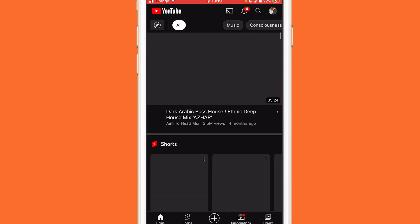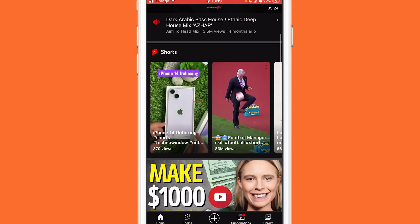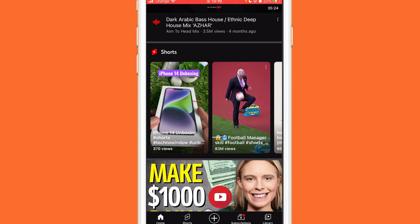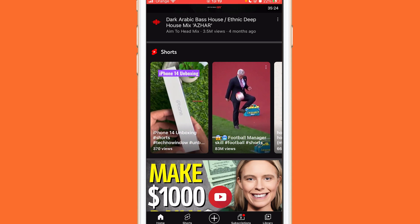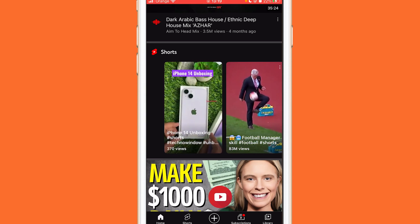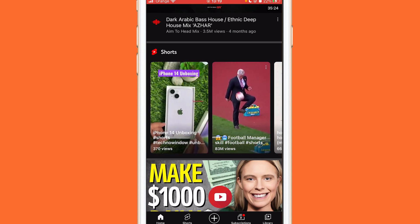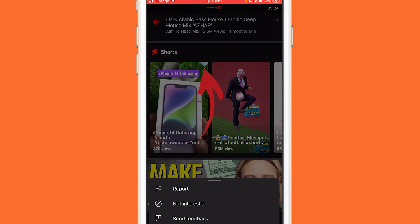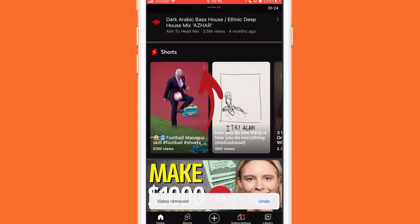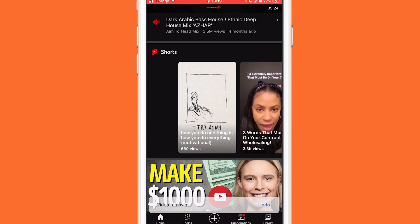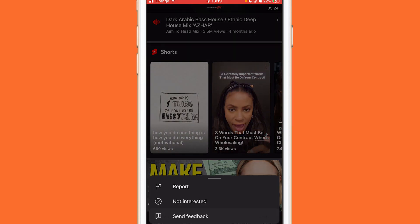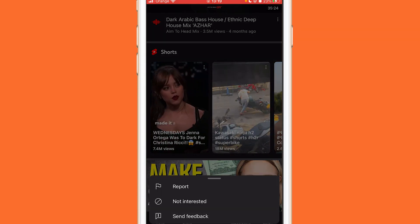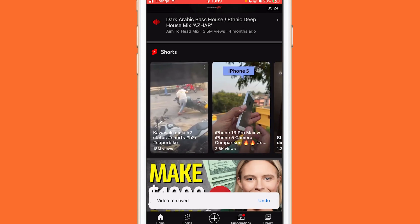If you still see YouTube Shorts, here is the last solution which will work for everyone and YouTube Shorts will disappear from your YouTube app. You want to keep clicking the three little dots in the top right of the YouTube Short, click it, and then click Not Interested. Click it 10 or 12 times — keep clicking Not Interested for a little bit and YouTube Shorts will disappear from your YouTube app.